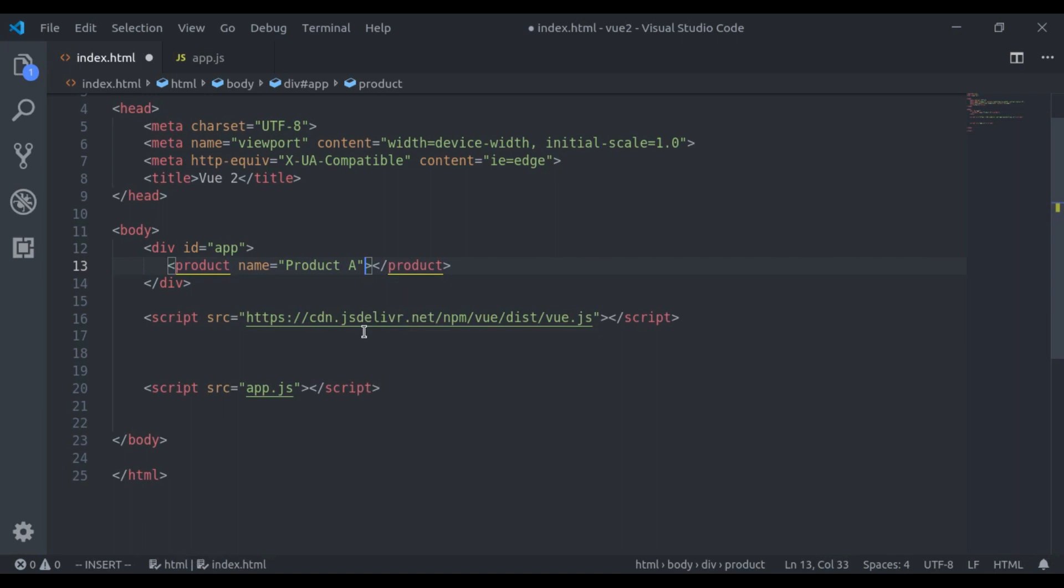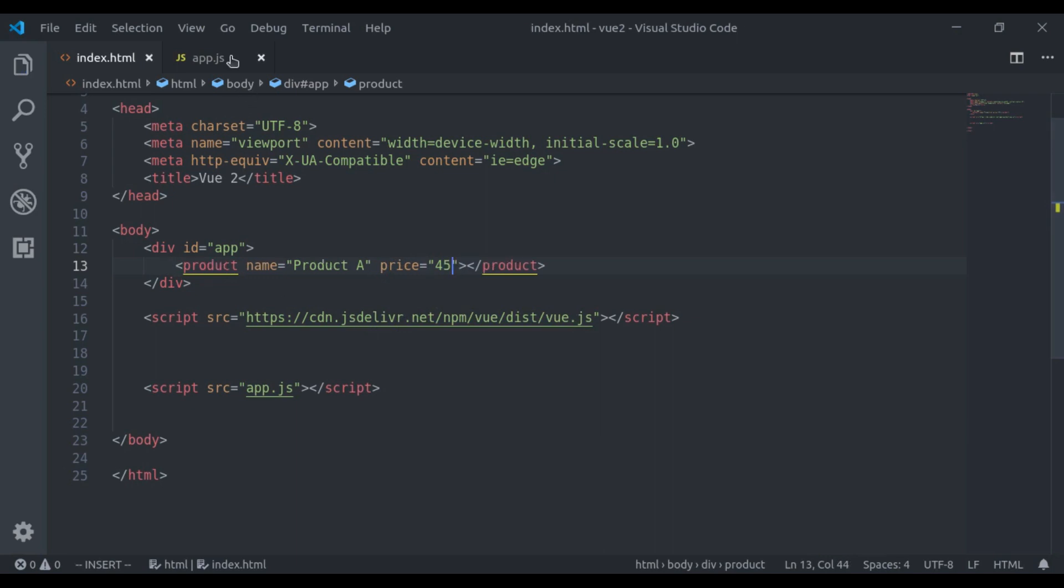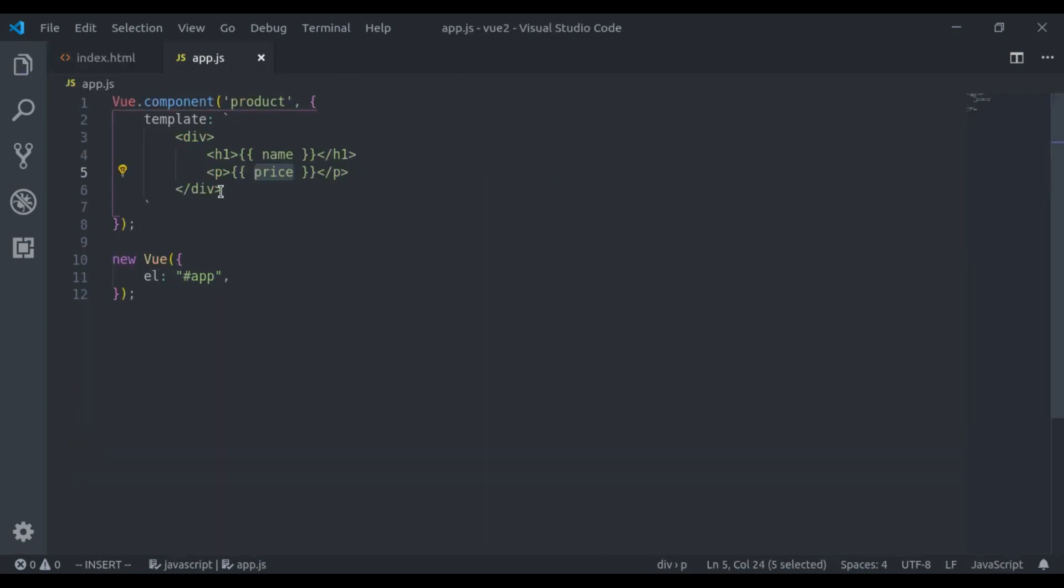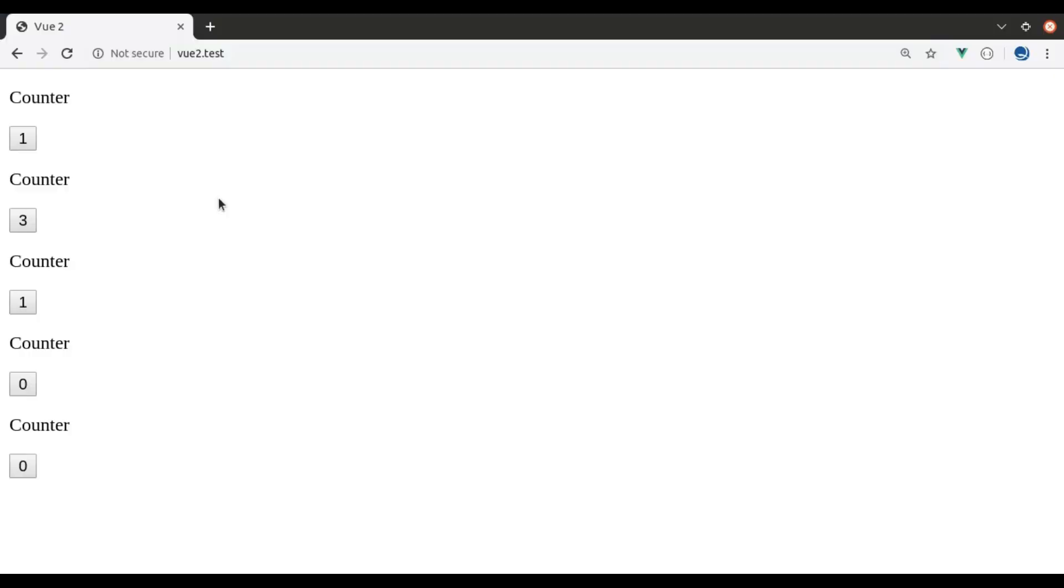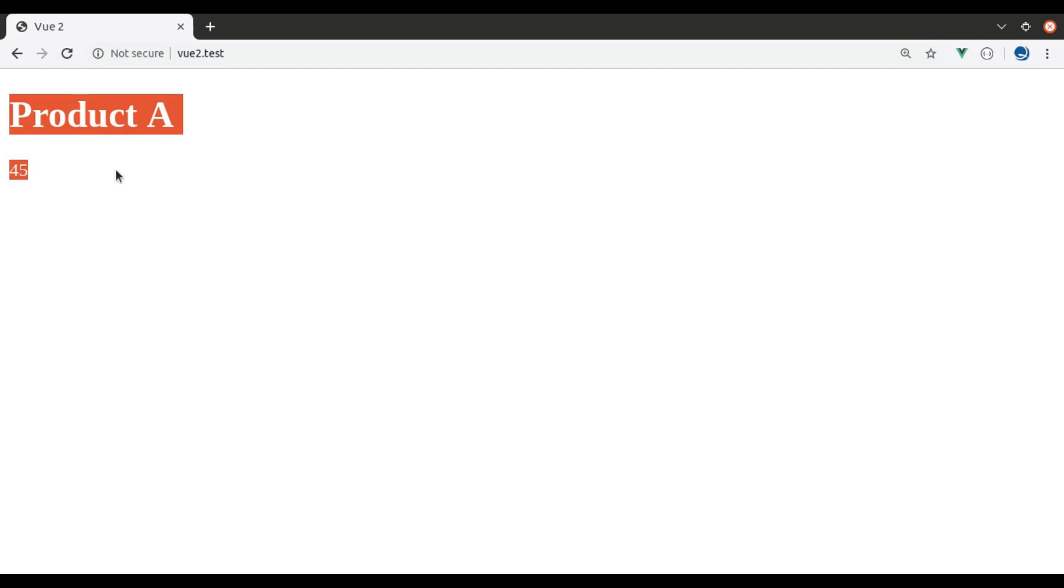Next, I will add a price attribute for the product price. Any random value, let's say 45. Now in the product component, we need to specify that it can accept name and price data. We can do this by adding a props property and it contains an array of properties. Here we pass name and price. Now let's see this in browser, refresh, and here we get product and price.